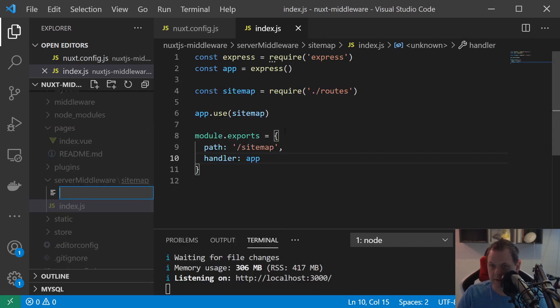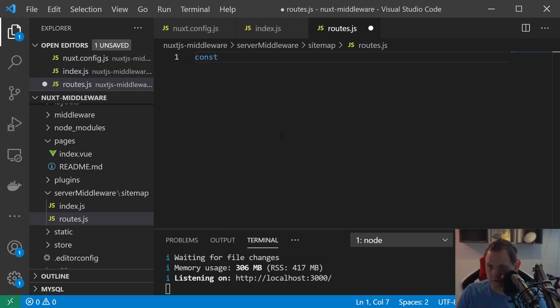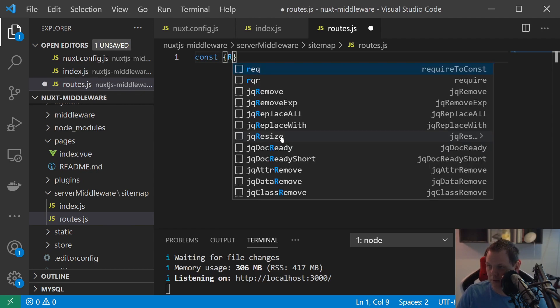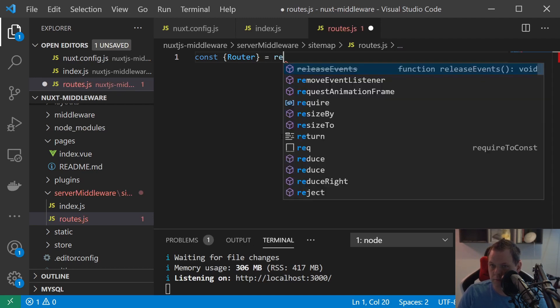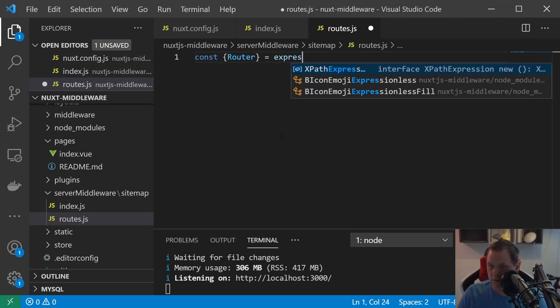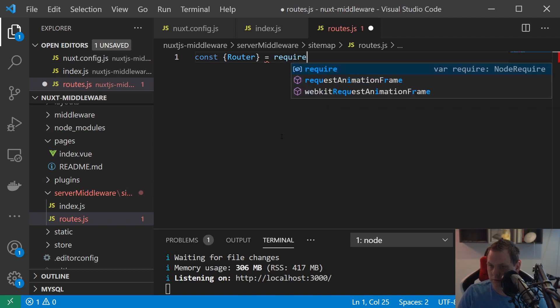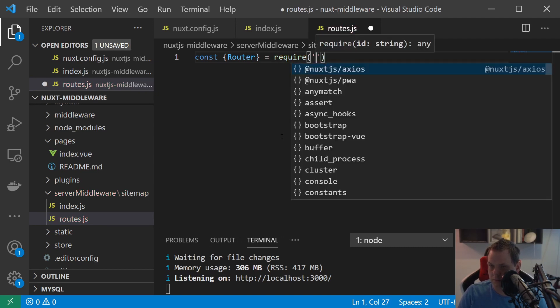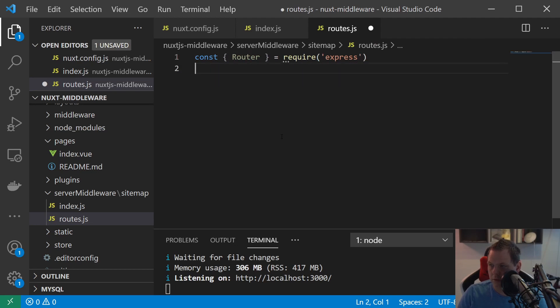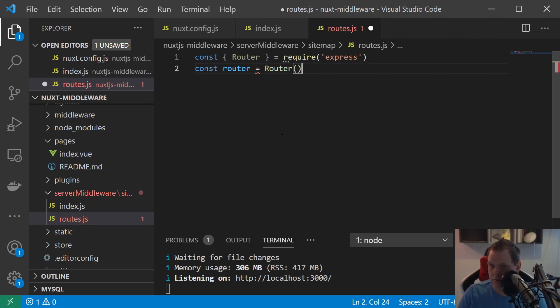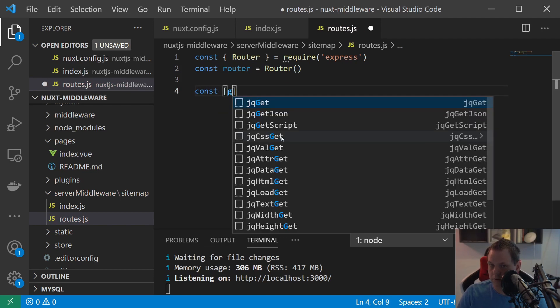So let's create the routes.js. Inside the routes we want to build here the router. The router is equal to express, and const router is equal to router.